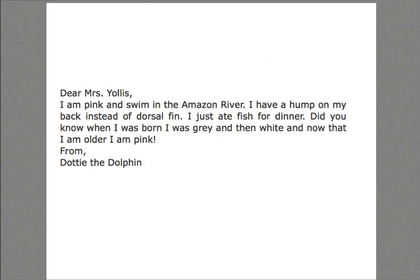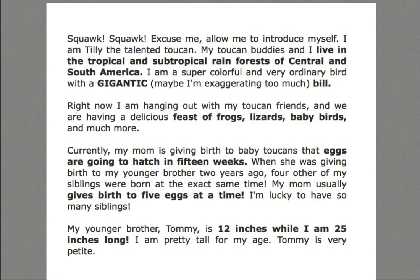Here's a sample of a typical third grader: 'Dear Mrs. Yalas, I am pink and swim in the Amazon River. I have a hump on my back instead of a dorsal fin. I just ate fish for dinner. Did you know when I was born I was gray, then white, and now that I'm older, I'm pink?' Here's where the differentiation comes in — here is one from a gifted student. It opens with onomatopoeia: 'Squawk, squawk. Excuse me. Allow me to introduce myself. I am Tilly the talented toucan.' She's using alliteration, and she has bolded her facts with HTML. It's a great opportunity for a full range of writing, and everyone gets a chance to read it. They had a ball — you'd have one predator writing back to another.